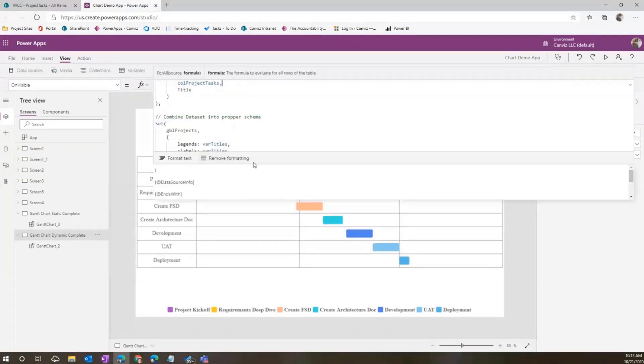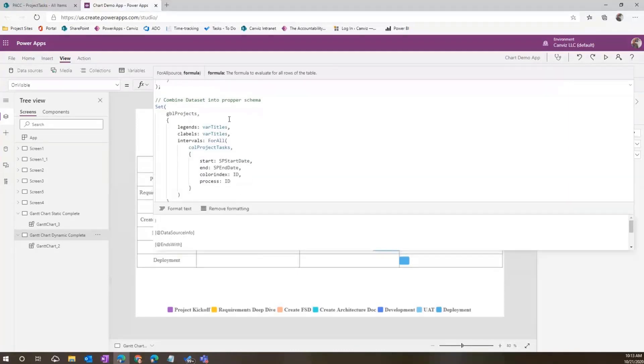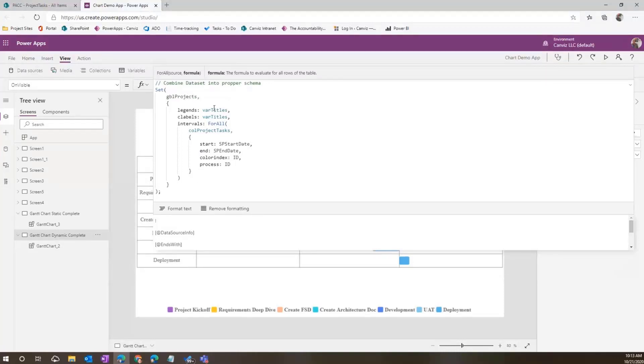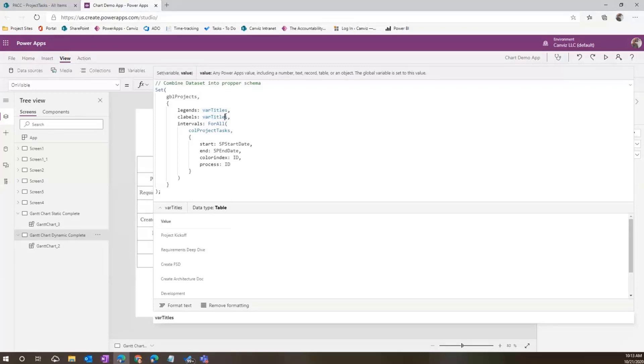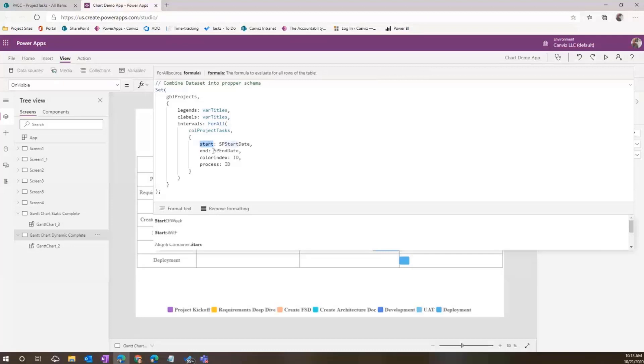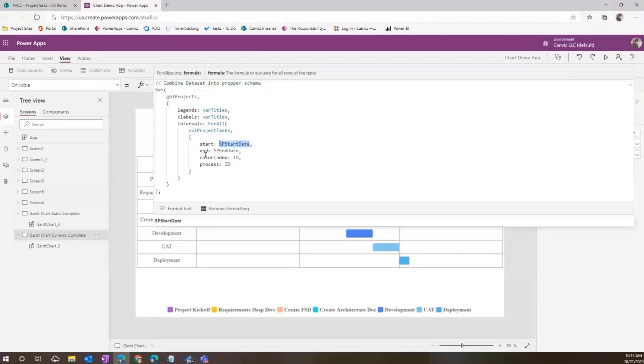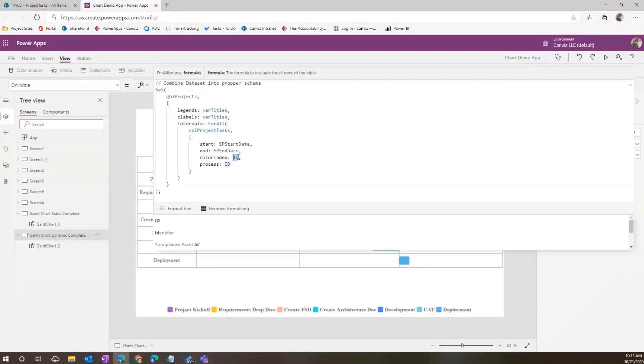So the next is formatting the data into the schema of the table. So I have this wrapped in a global variable. But what we need here is you just assign the legends to our titles variable, which is the table. And same thing for this C labels property. And then the intervals. So again, I do a for all function for all items in our project task collection. And then I just assign the start property with my start date column, end date, the color index, and process, which in this case, there's multiple ways to do this. But I just grabbed the ID of each row in the collection and set that. So that's unique and changing each time.